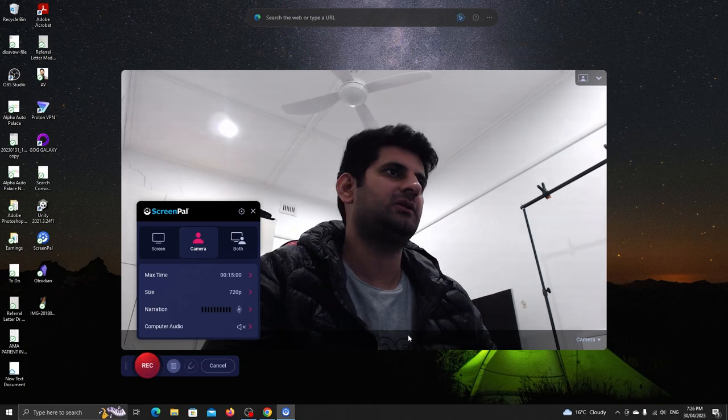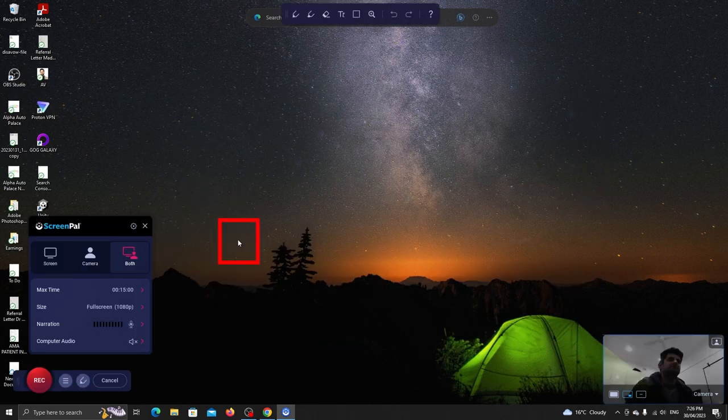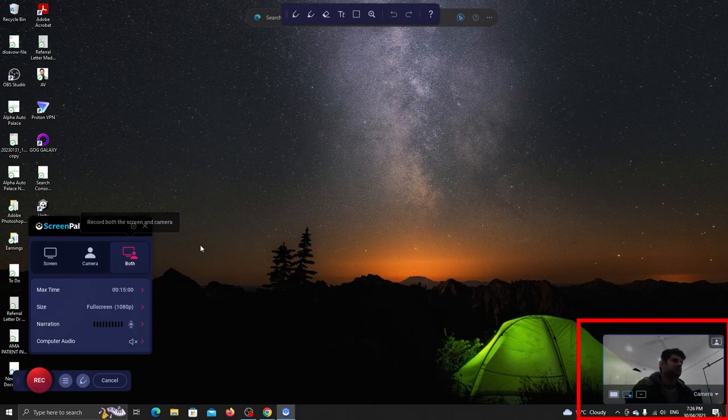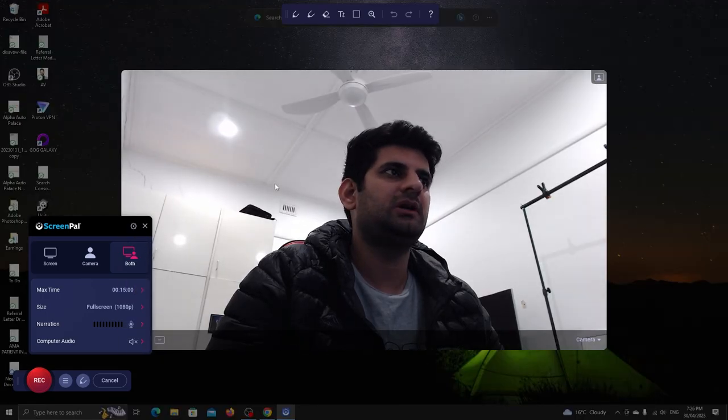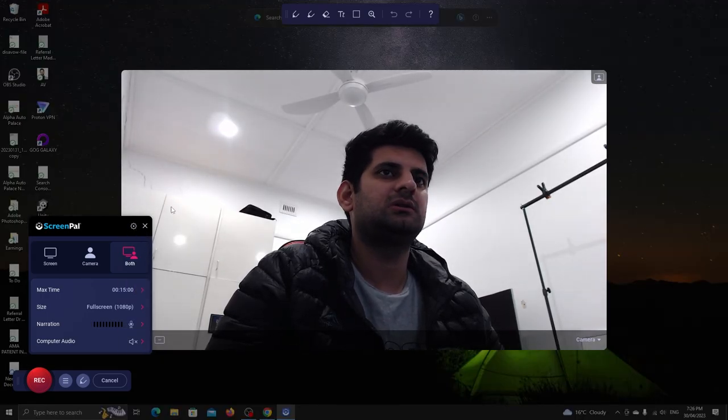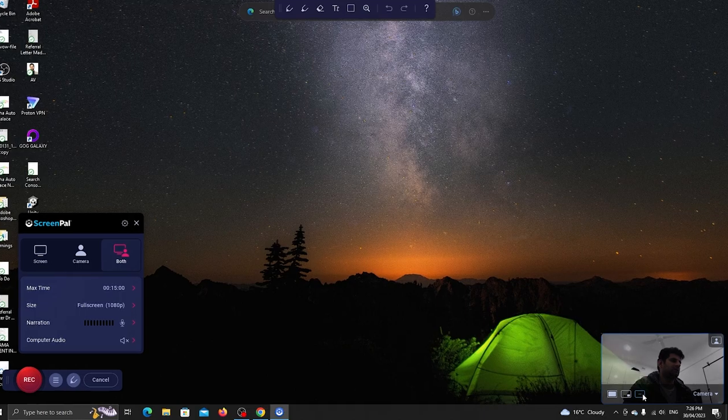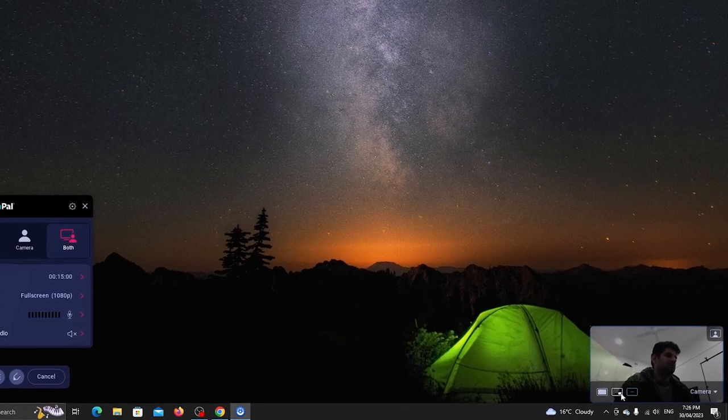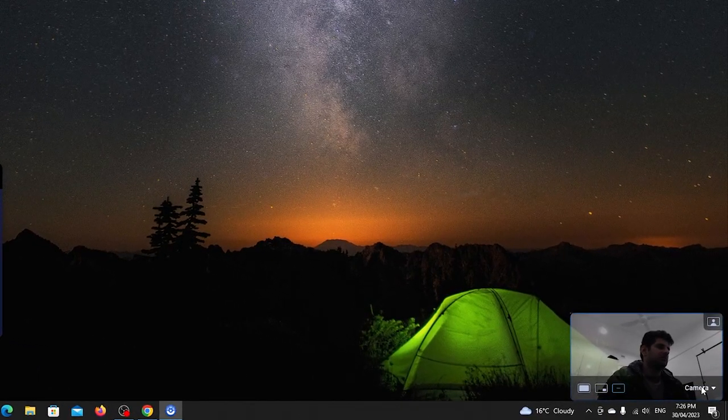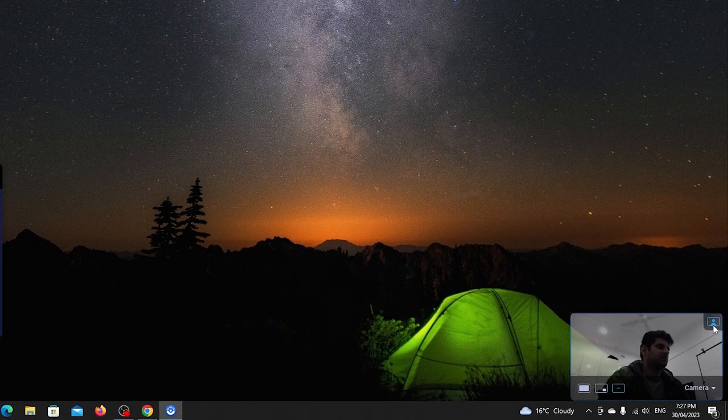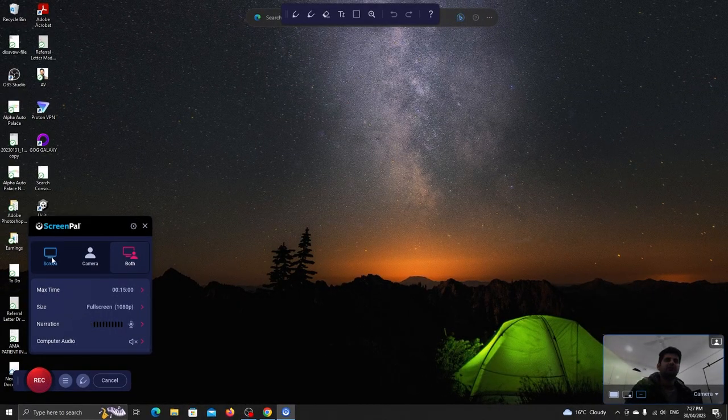You can also record both. This will add a small camera box which can be extended with this button. Those will shrink it back. You can change the camera or adjust the same settings from here. Let's go back to the screen only.